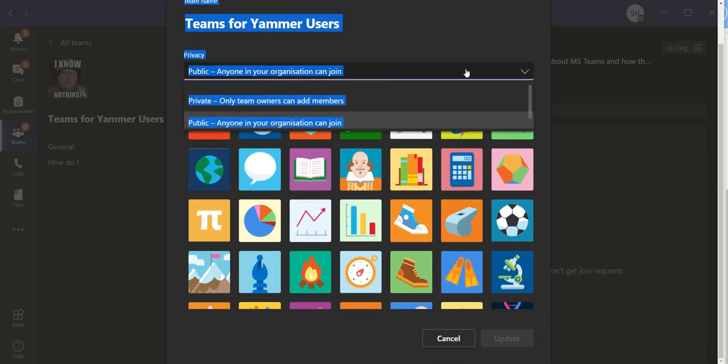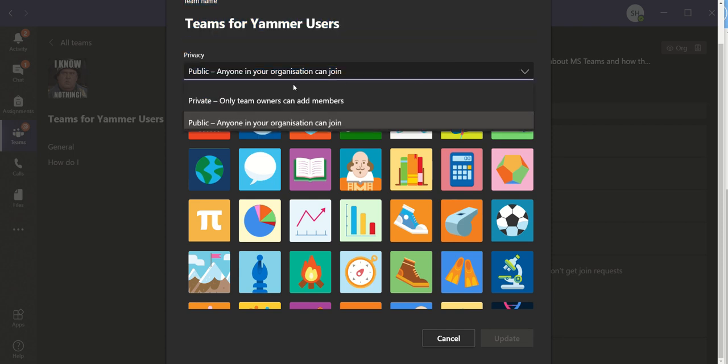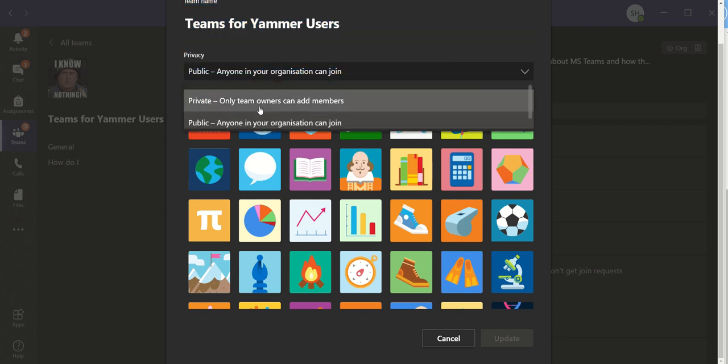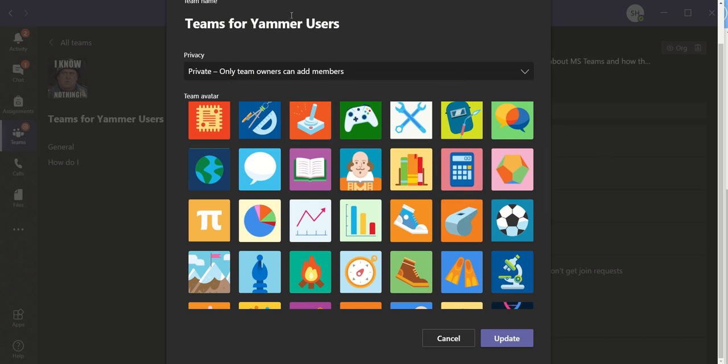So I would come in here, go to private and then go update to change that to a private team. I don't need to do that for now. So those are a couple of tips for working with Teams to make them private rather than public. Hope it helps.